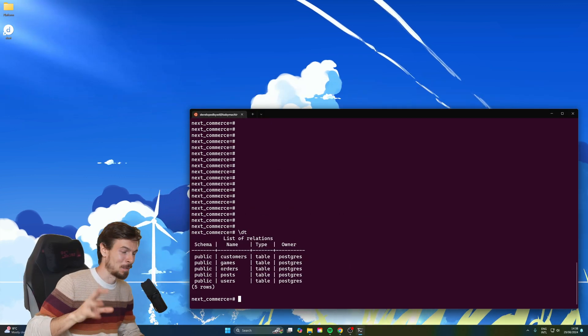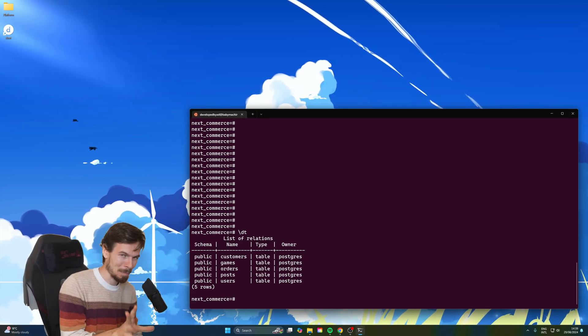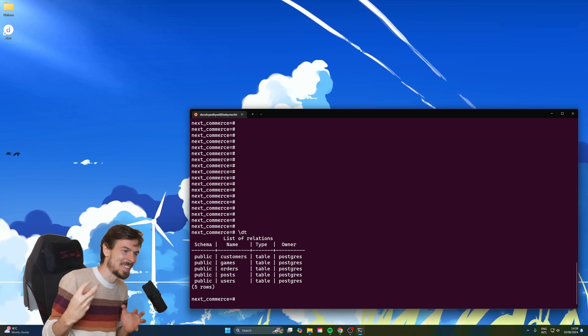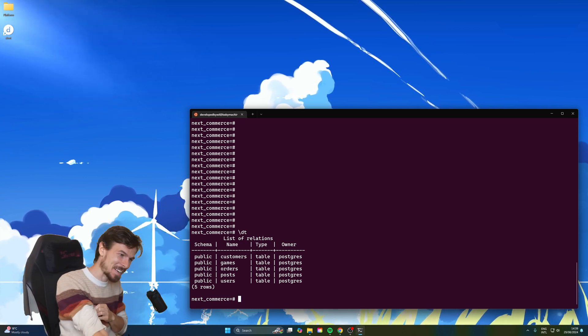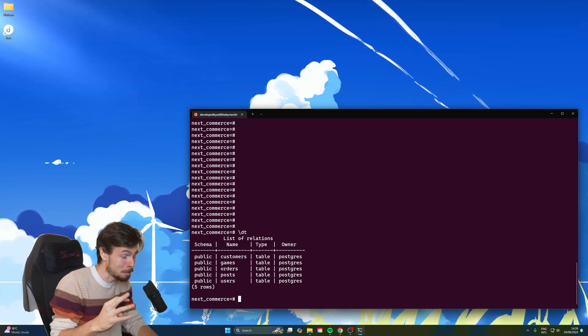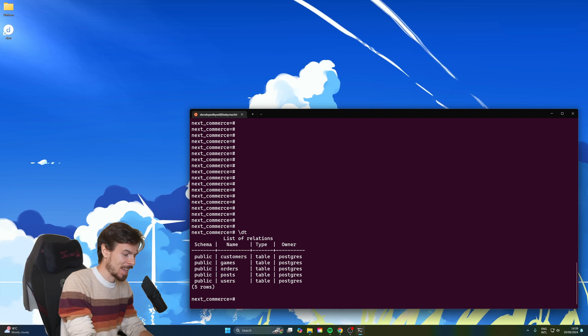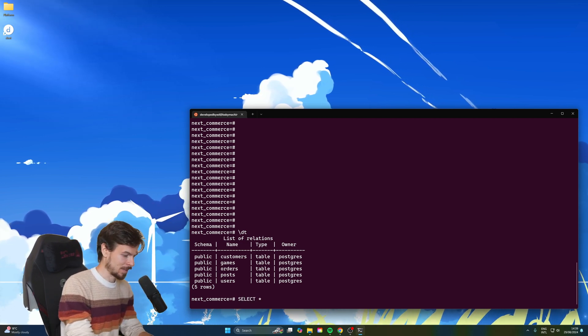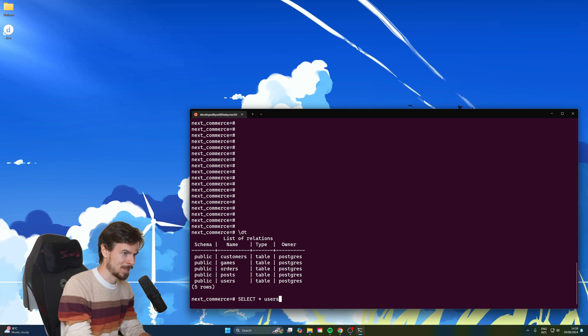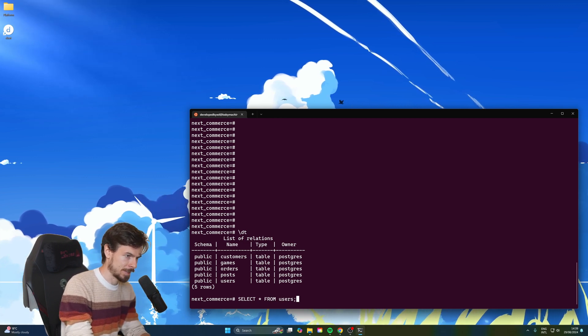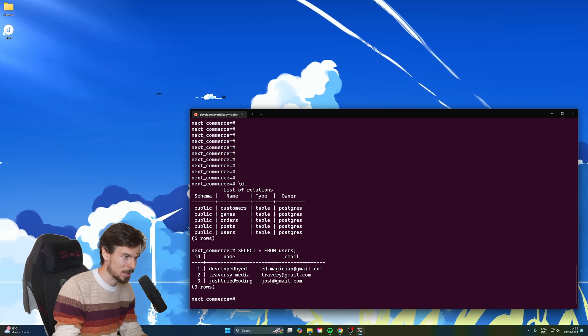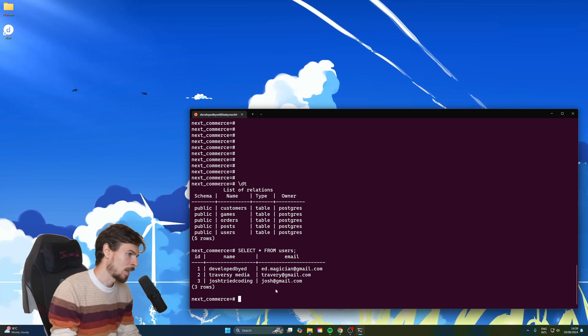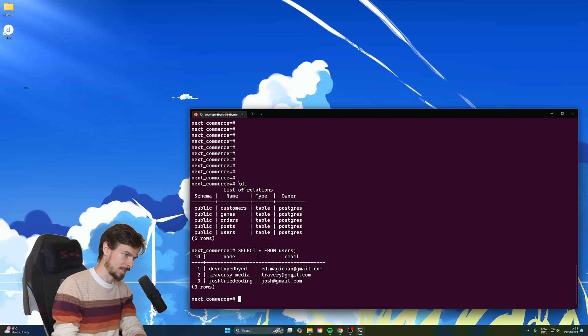This one is a really easy one, and it bit me in the ass once and I never want it to happen. Whenever you use update or delete, please, please don't forget your where clause because it's going to update everything. And then you're going to have a really bad time at trying to revert the changes. So let's say, let's do the user. So let's select everything from the users table. So we got three here. We got just tried coding, Traversy Media and developed by Ed. So let's say we want to update Traversy Media's email.